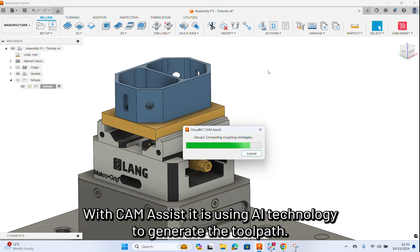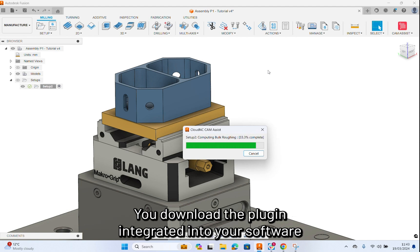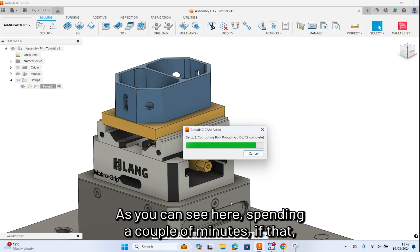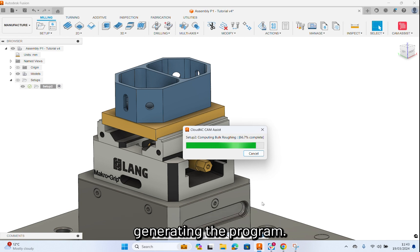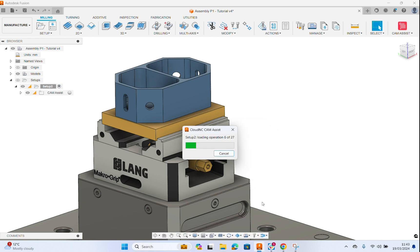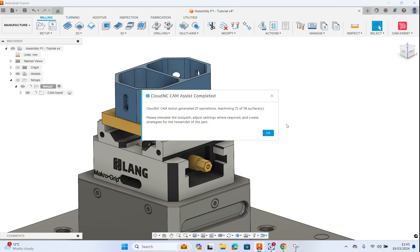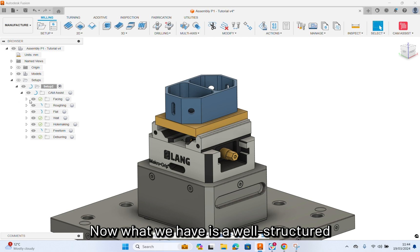With CamAssist, it is using AI technology to generate the toolpath. You download the plugin, integrate it into your software, and it will generate new toolpath without any preset macro database. As you can see here, spending a couple of minutes, if that, generating the program.